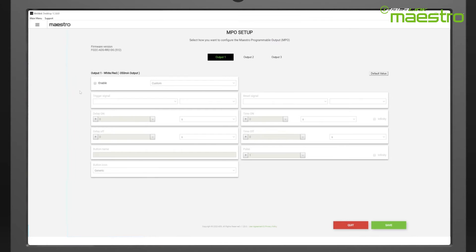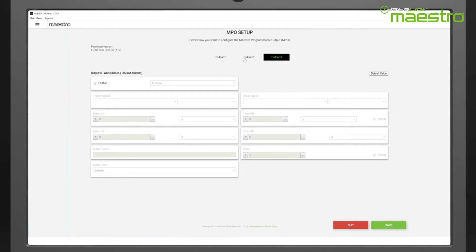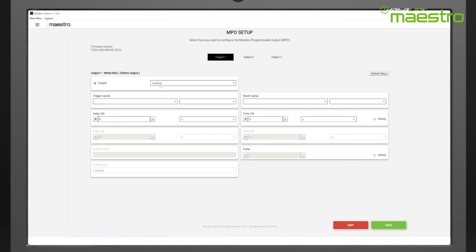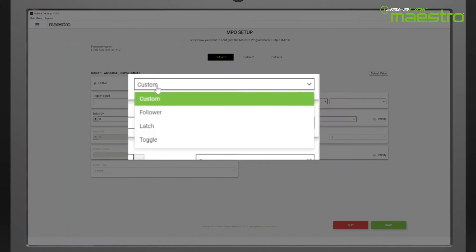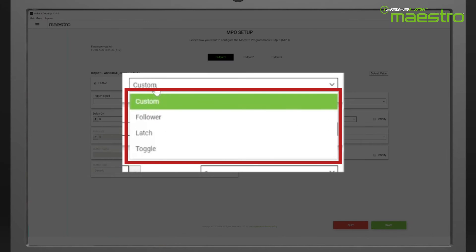At the top of the screen, you will see each MPO output. To begin, click the box to enable the output you want to program. You will now be able to configure the output using the selection boxes. First, you will need to select which of the four output types you want to use.